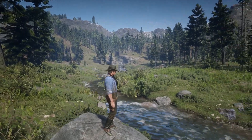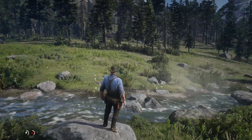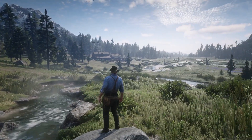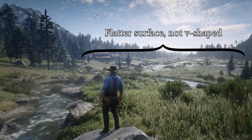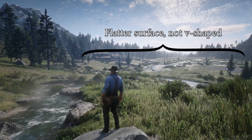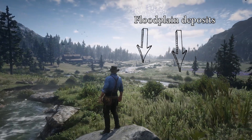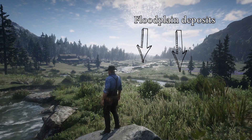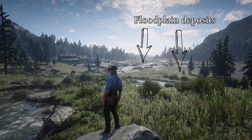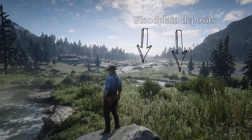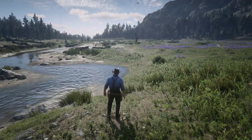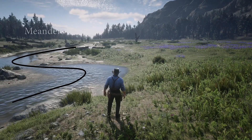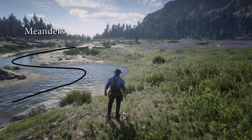First of all, we are leaving the V-shaped valley to a flatter surface. What this means is that the stream is not actively eroding the bedrock, but it is depositing sediment on the floodplain. For those who don't know, a floodplain is all this unconsolidated sediment deposited as a result of a river. Second of all, we see that the river is not straight anymore, but it develops some kind of bends, which is what we call meanders.